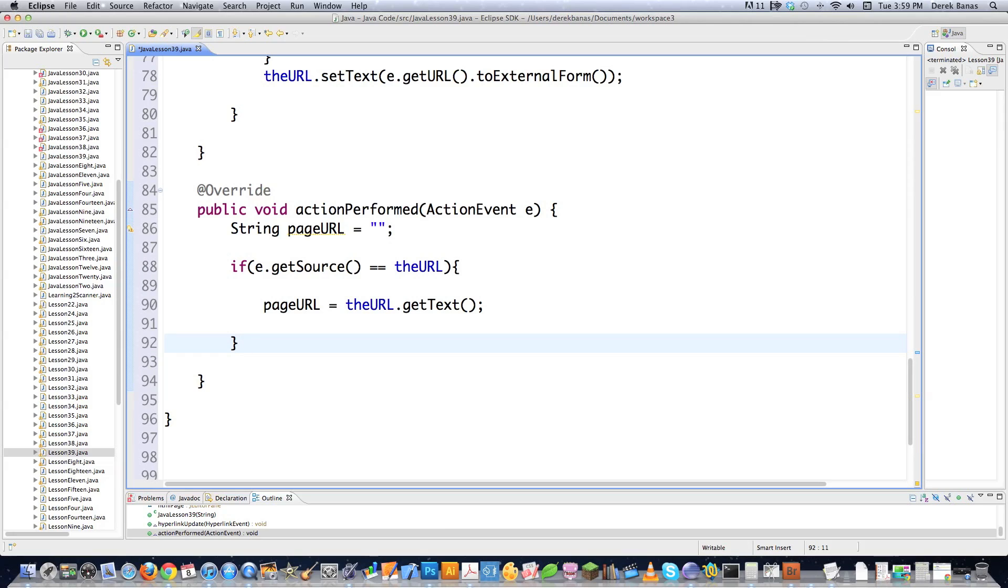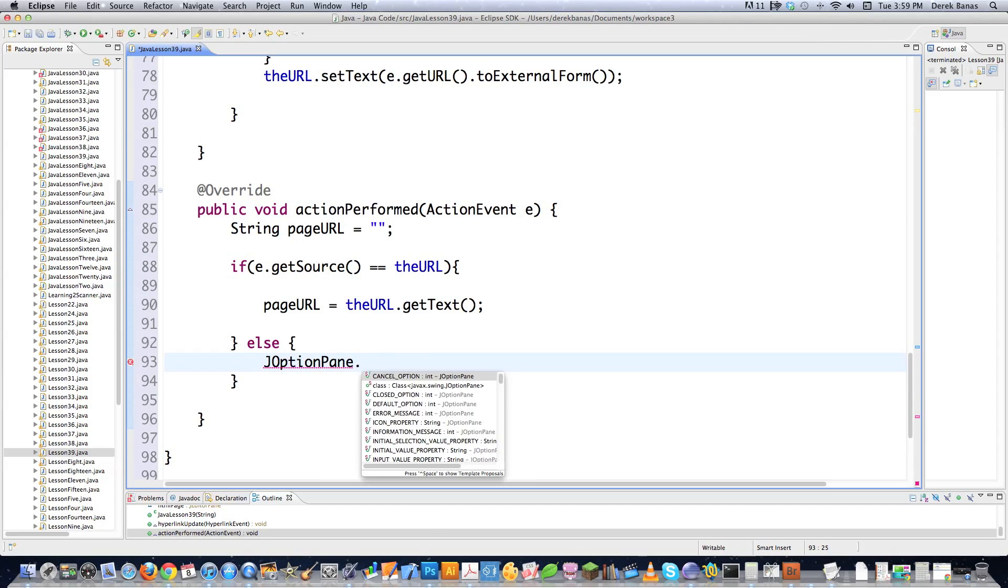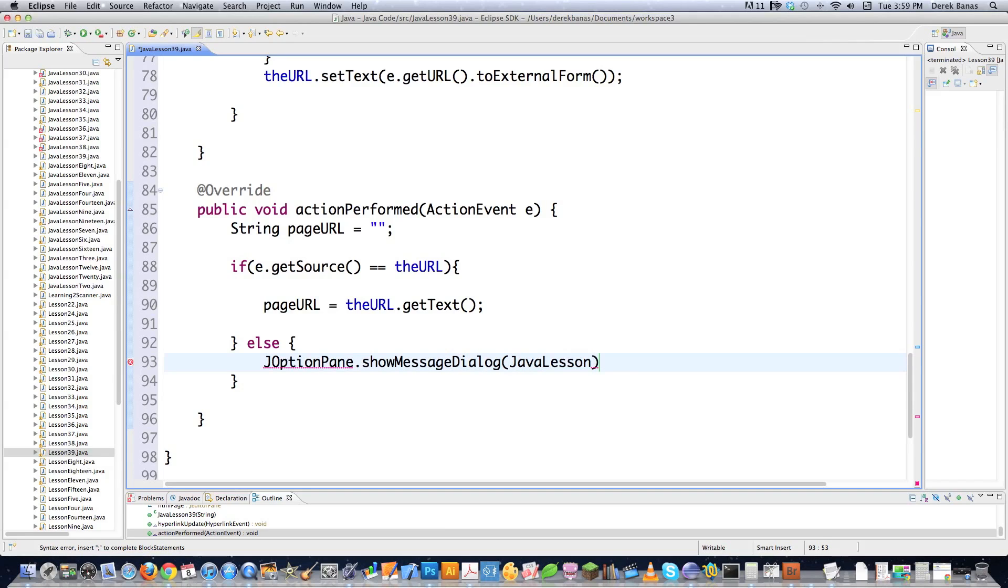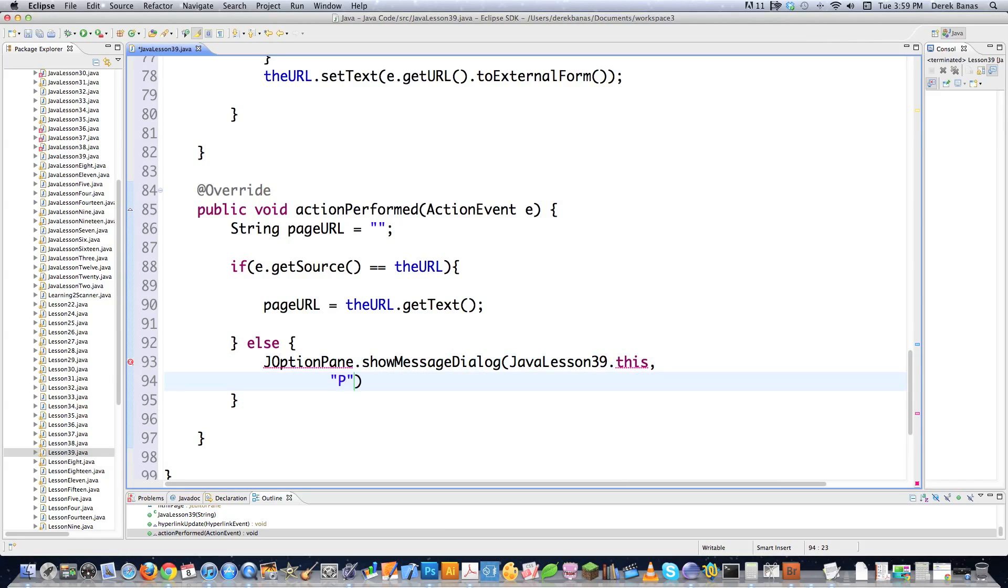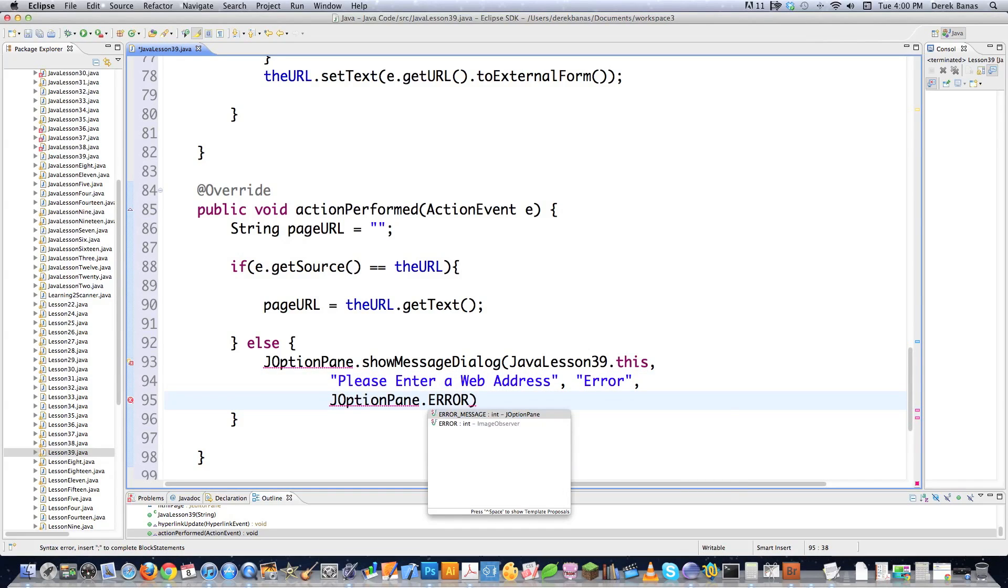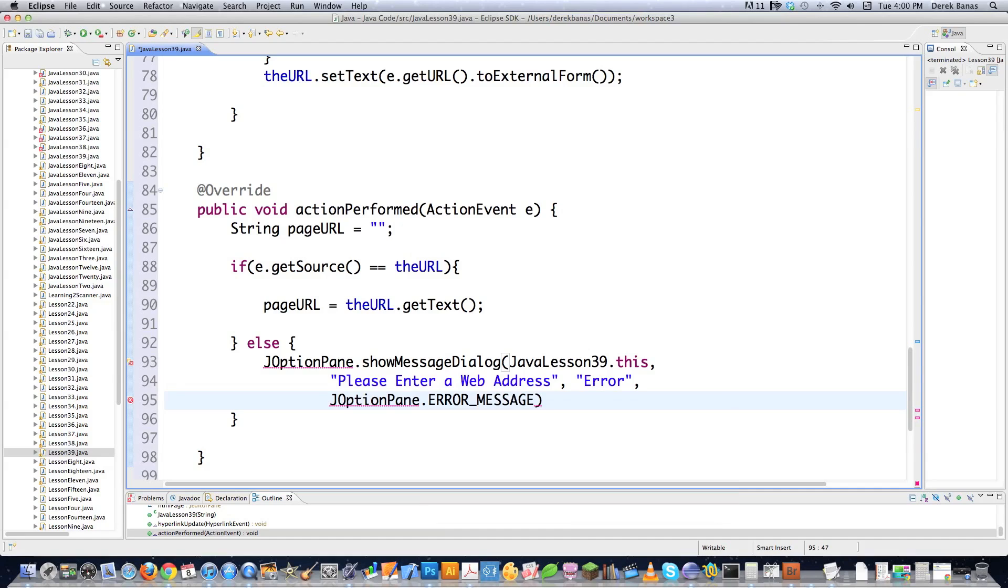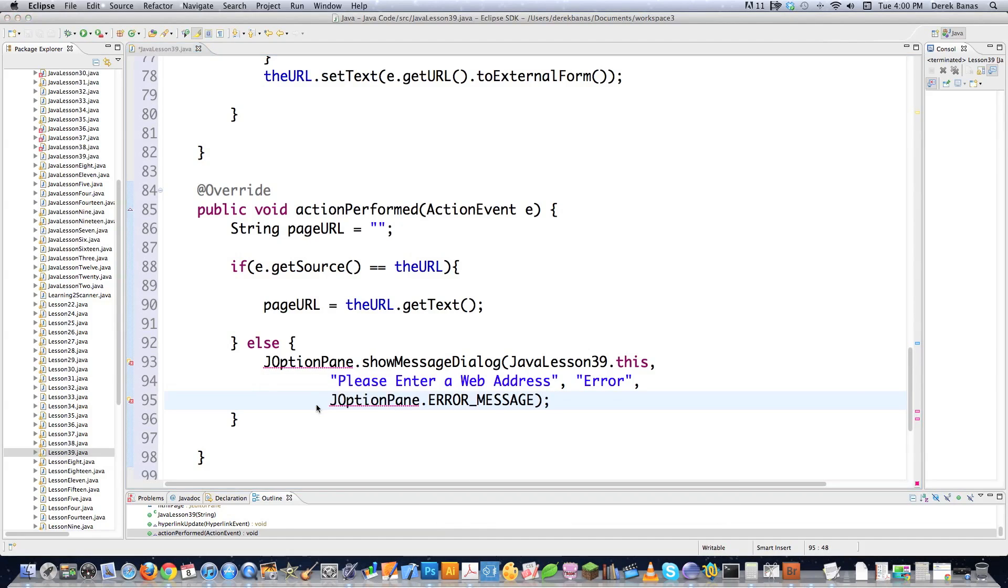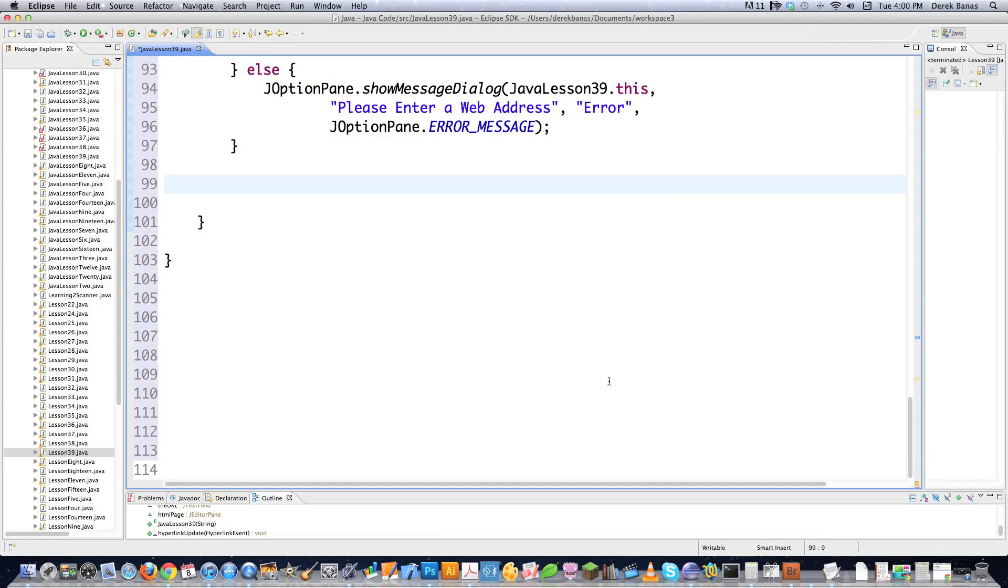I want to go pageURL is equal to theURL.getText, which is basically just getting the text that's in the text field. However, if the thing that was clicked on or whatever, some sort of action occurred here that didn't involve my text field, I want to print out an error. And I'm going to use JOptionPane, open up a little alert box, showMessageDialogue, JavaLesson39.this comma. And then I'm going to say, please enter a web address in that situation. And I'm going to put a little error message there. And then I'm also going to go JOptionPane and state that this is an error message so that it looks the way I want it to.